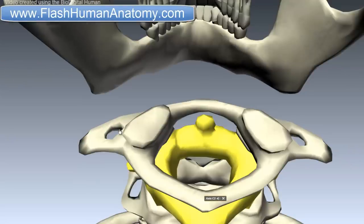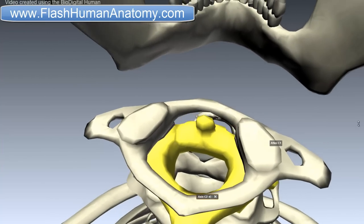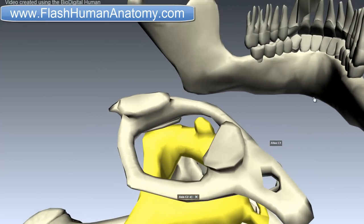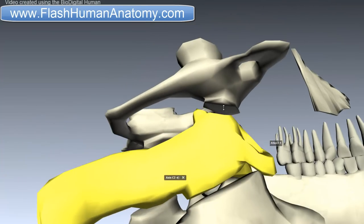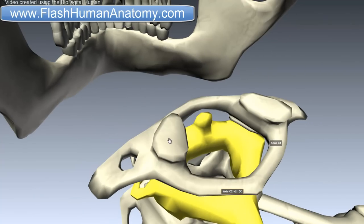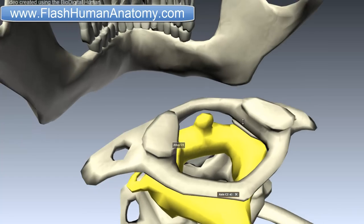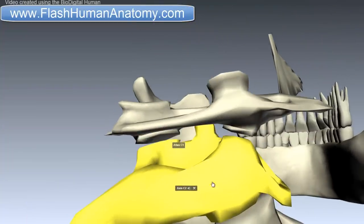We have the lateral masses here and here. The lateral masses are the most bulky and solid parts of the atlas, in order to support the weight of the head. Each lateral mass carries two articular facets: a superior and an inferior one. Here is the superior one, and here is the inferior one. The superior one is articulating with the head, and the inferior ones articulate with the axis.